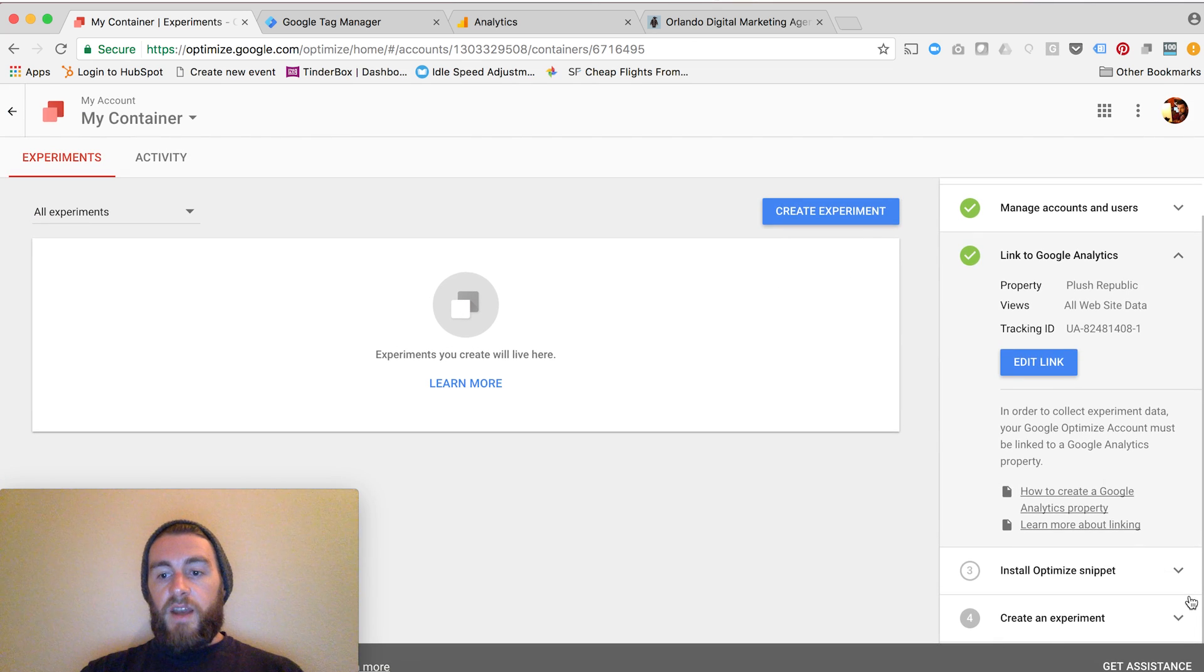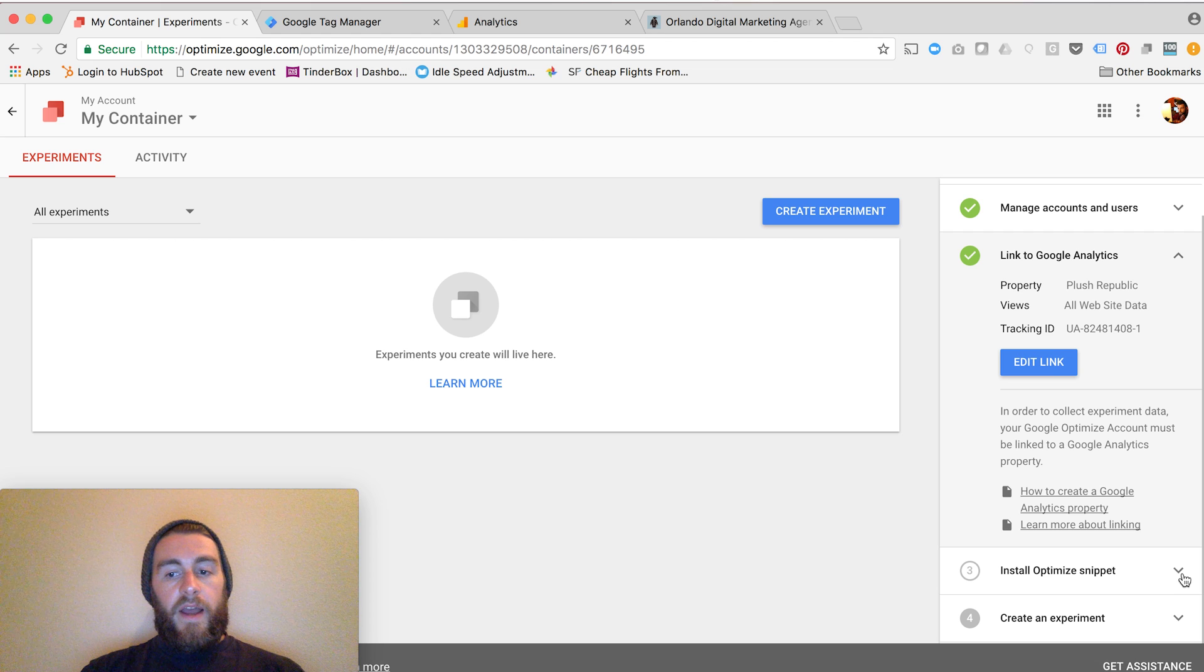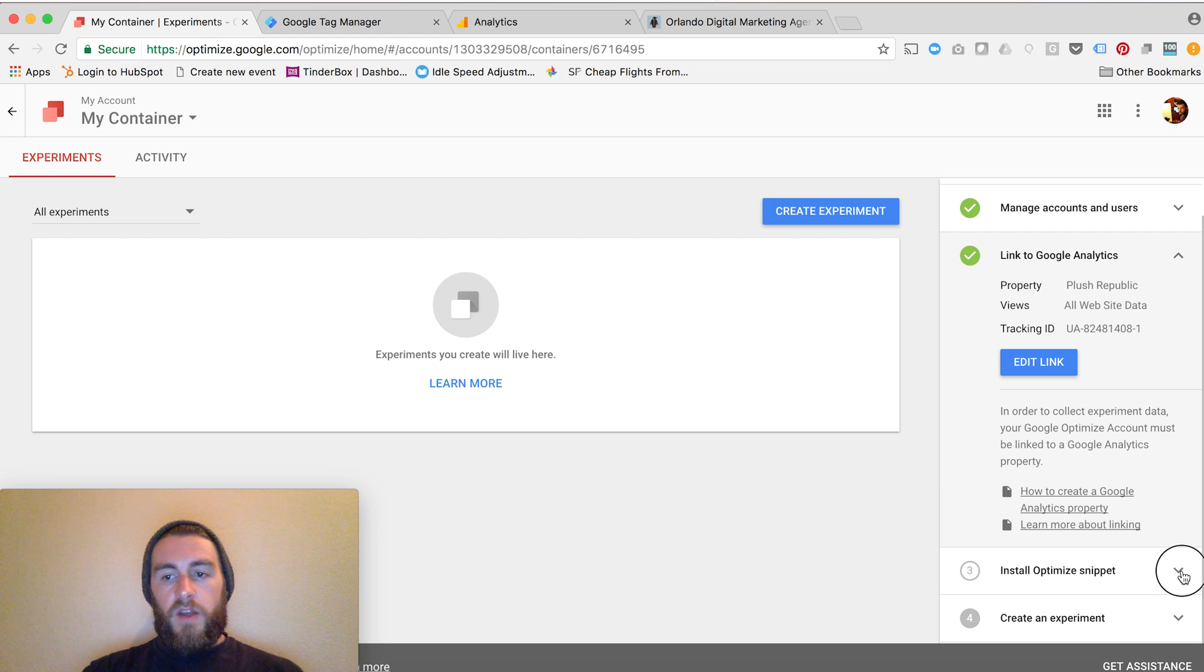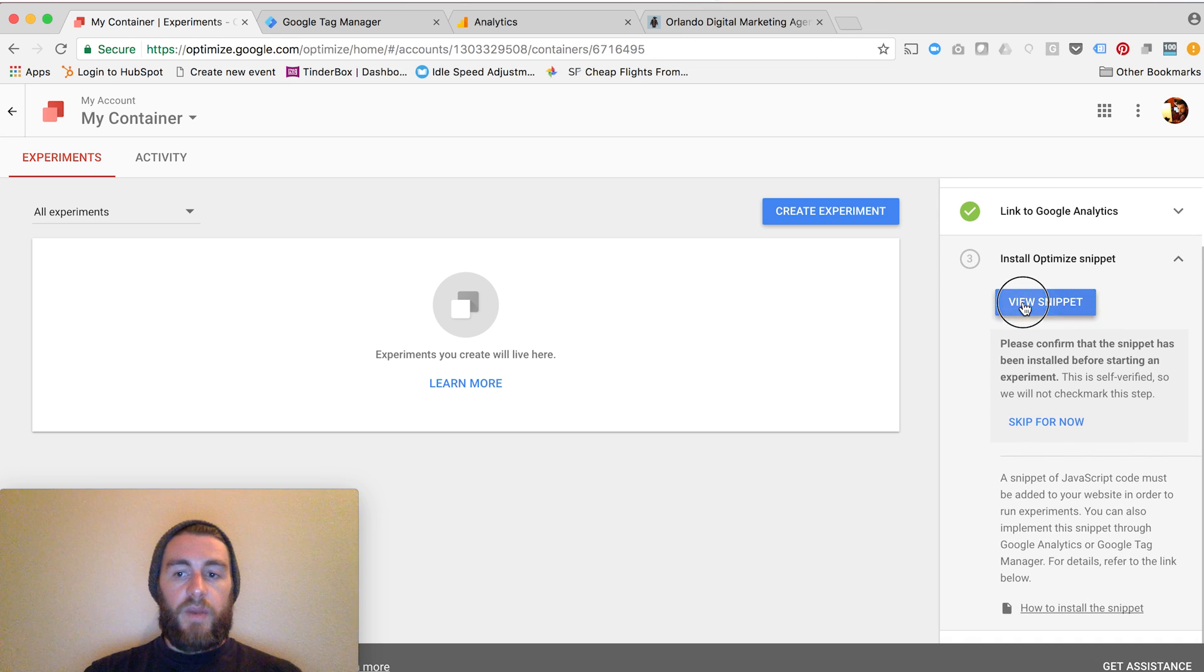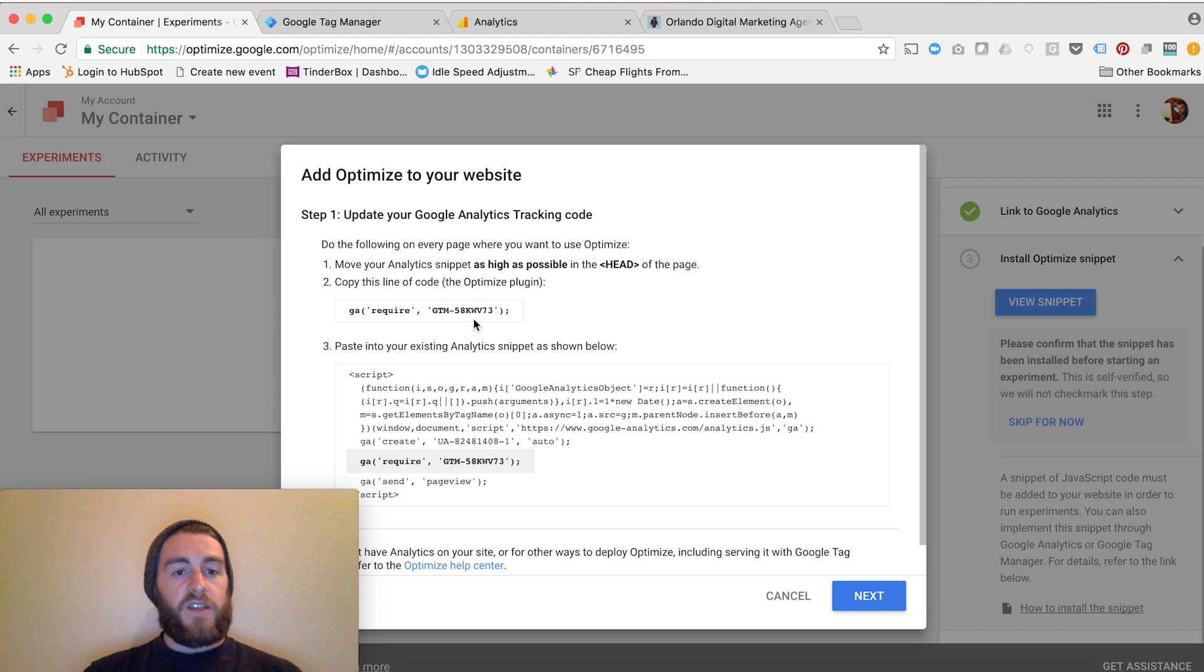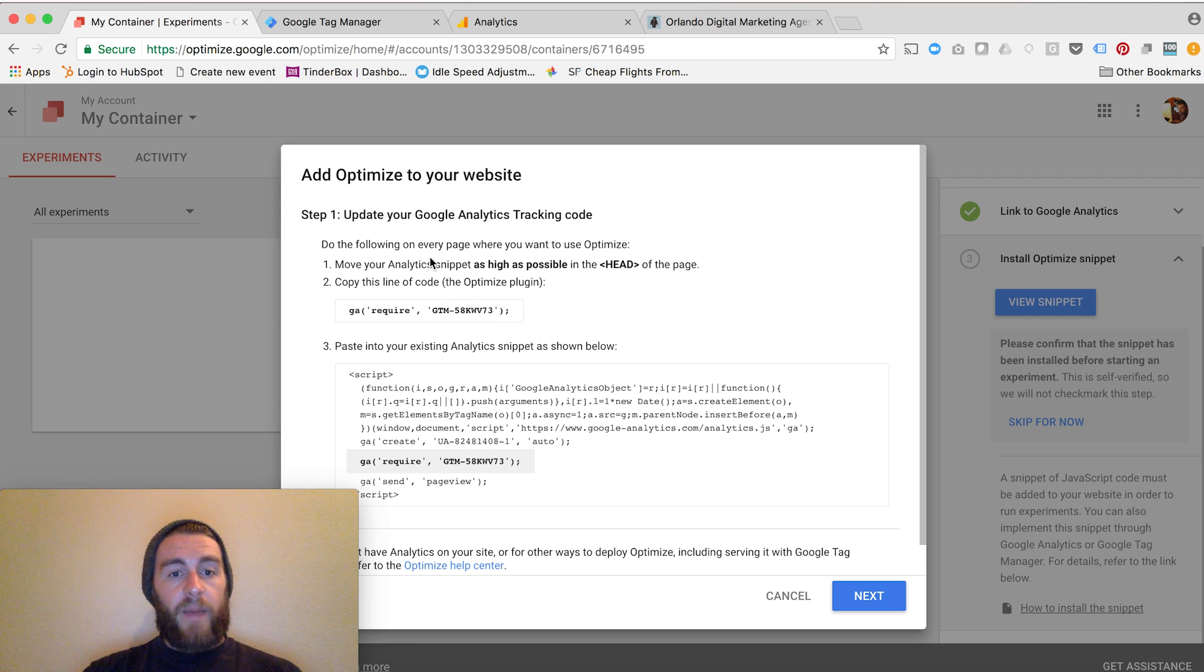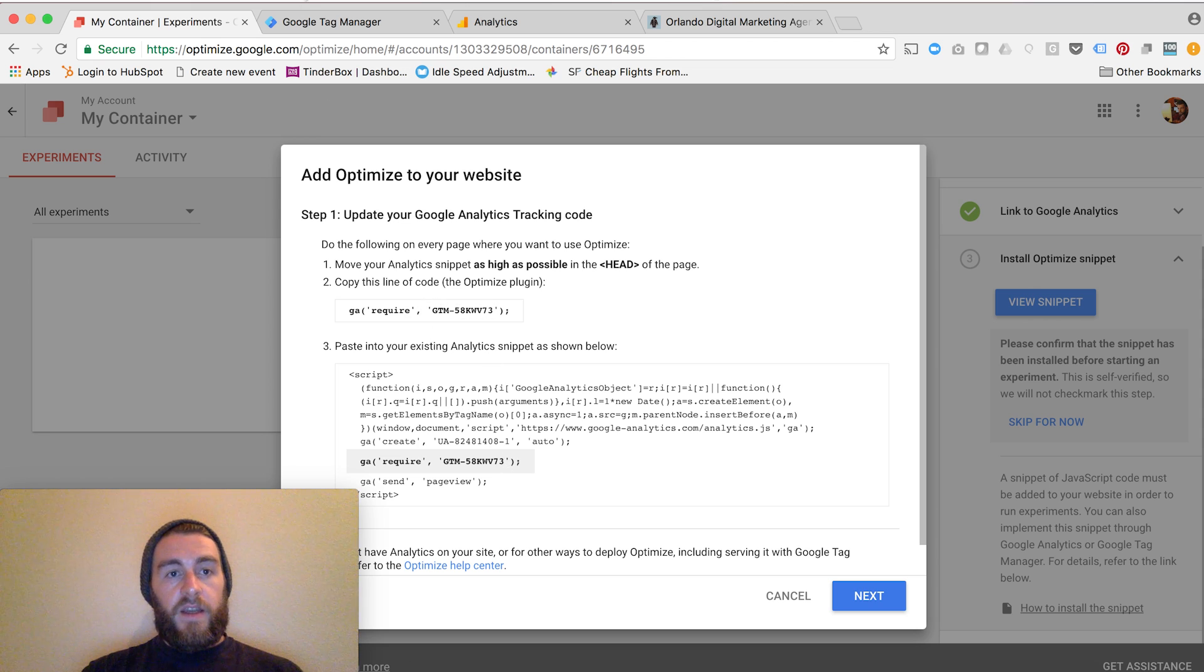The next step would be to install the Optimize Snippet. This is where you'll tie in Google Tag Manager, and you will also tie in a little bit of coding for your website. I'll click the third step and hit View Snippet. When I do this, it will give you the instructions to implement it in your regular coding, but having Google Tag Manager will make this a lot easier. You'll notice that it just tells you to append this code to a Google Tag that already exists. I'll go into Google Tag Manager next, and keep note that this number right here is my Optimize ID.